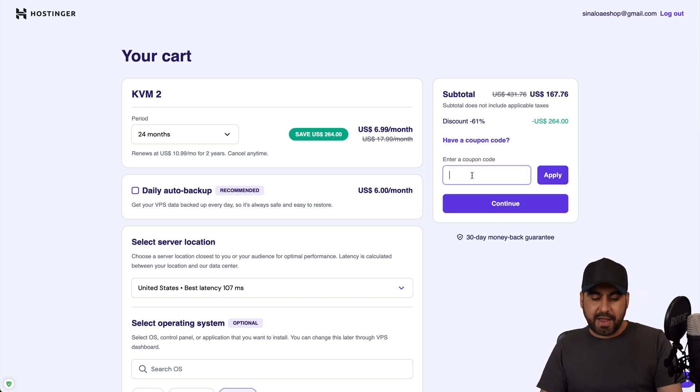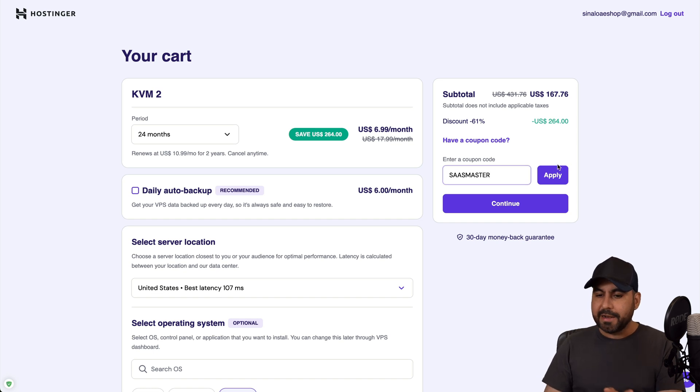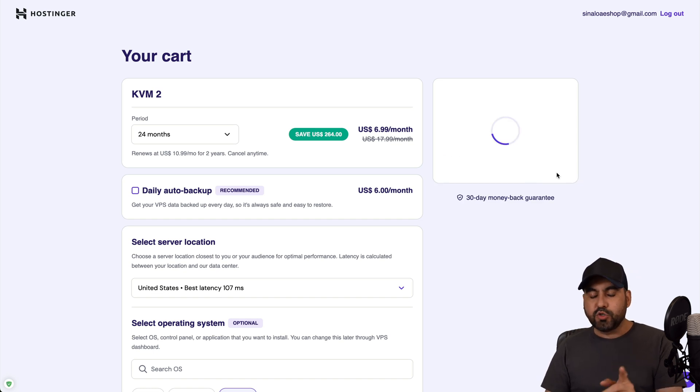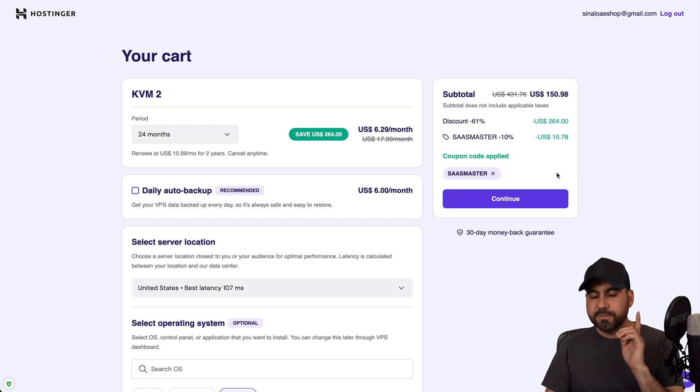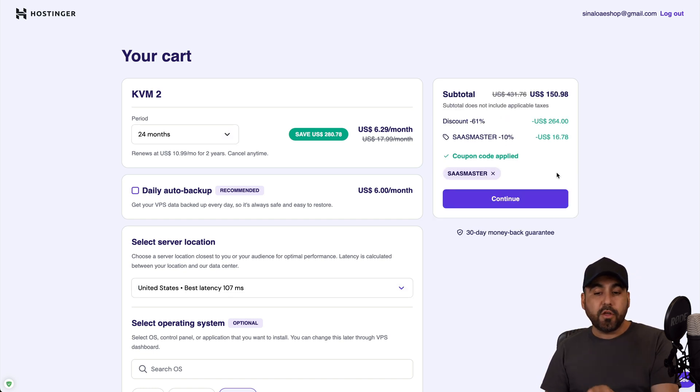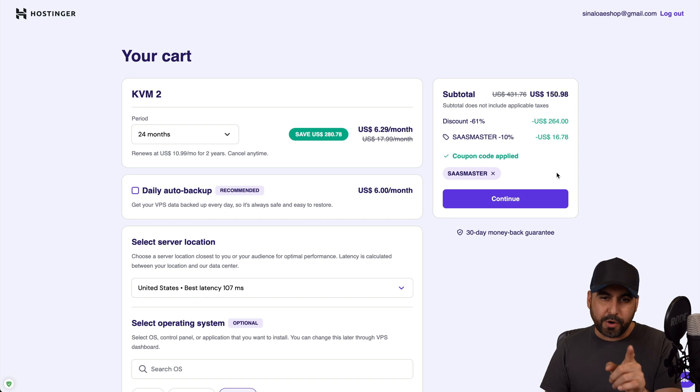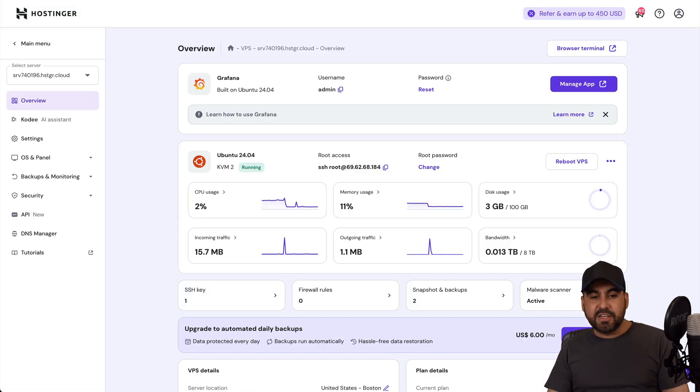But I'm going to show you a different method too. Now this is the current pricing, but if you click on 'have a coupon code' and apply it, the price is going to drop to $150.98. So use my coupon code.